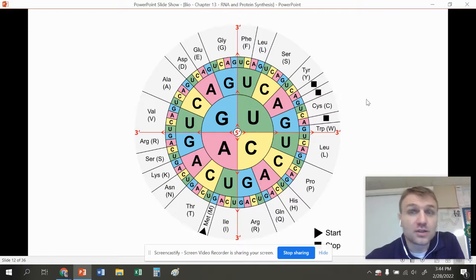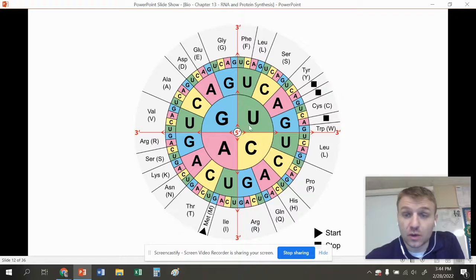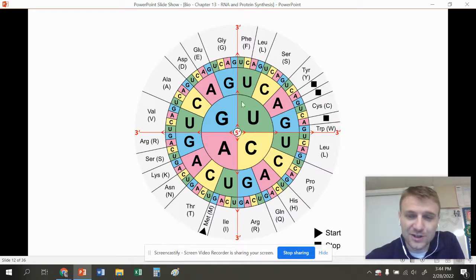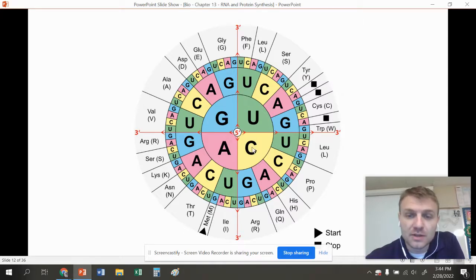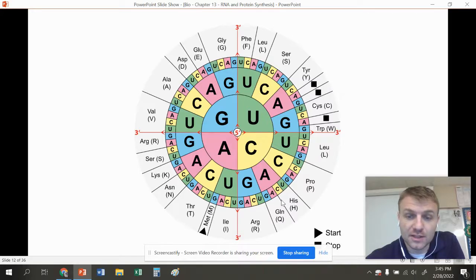Let's do another one: UUU. That gives us PHE, which is phenylalanine. Let's do CAU — C, A, U — that gives us histidine, abbreviated HIS. You can see we go to the first letter C, second letter A, third letter U — histidine.